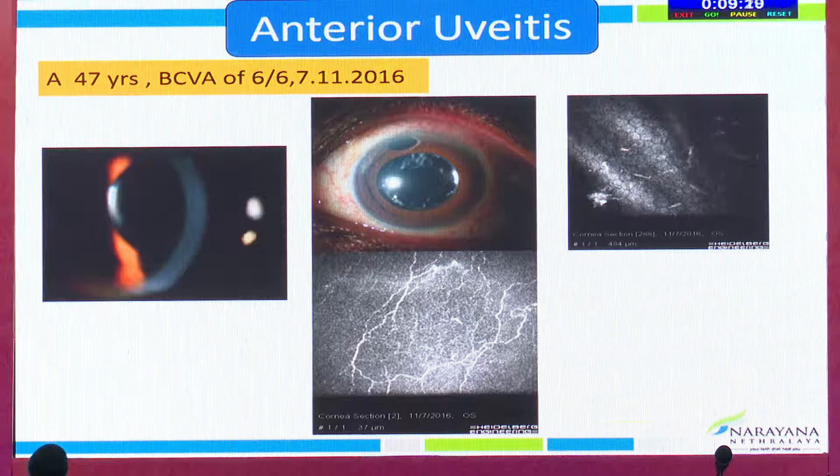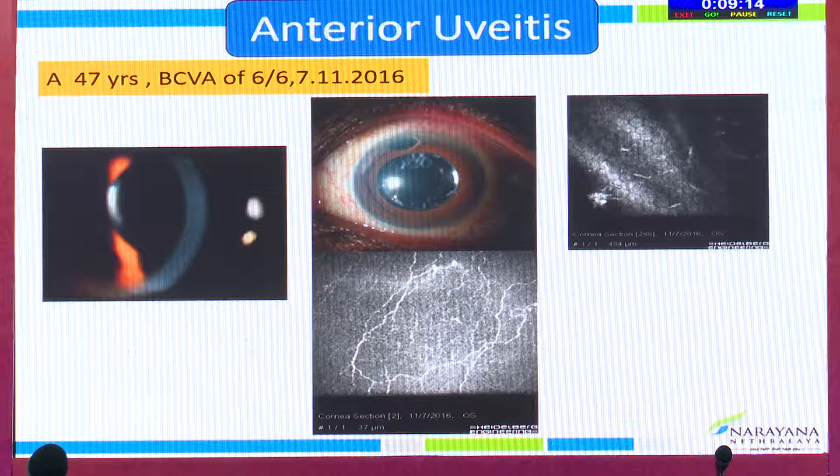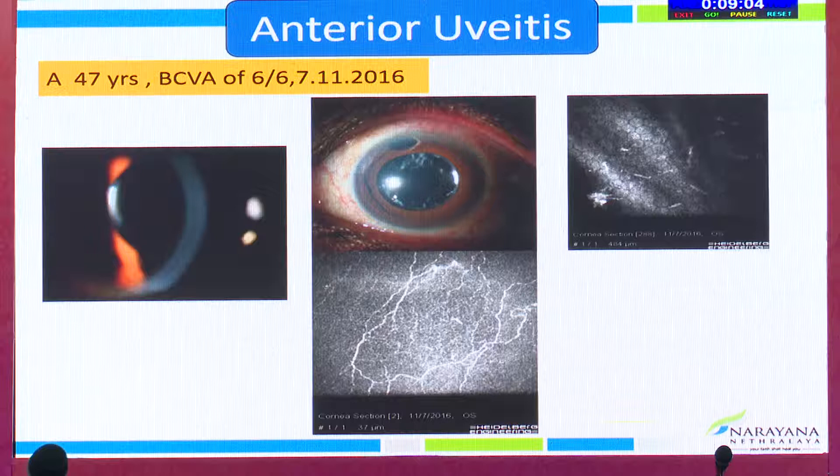We did suspect viral etiology in this case. When she had recurrent episodes, the AC tap was done, which came negative for herpes simplex, varicella zoster virus, and CMV virus. We used confocal microscopy as an additional imaging tool to study the morphology of the keratic precipitates, which showed an infiltrative pattern suggestive of viral etiology.